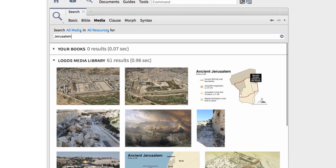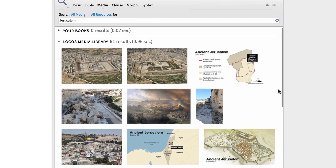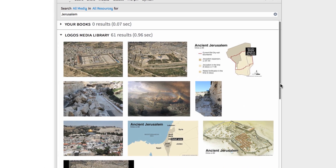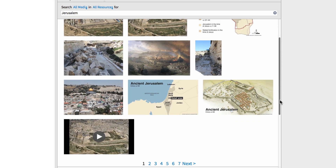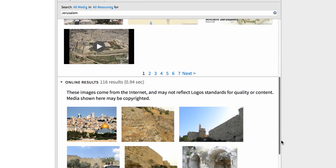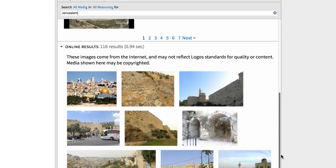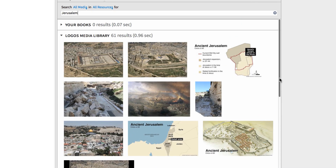And in seconds, Logos combs through my library and the internet and finds every piece of related media for this important city. We have images, interactives, diagrams, and atlases.